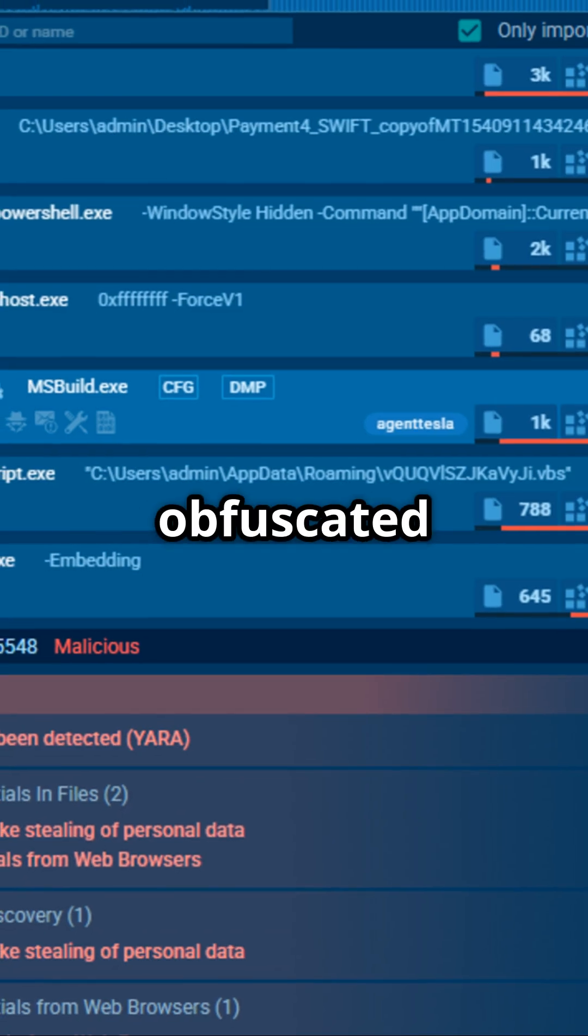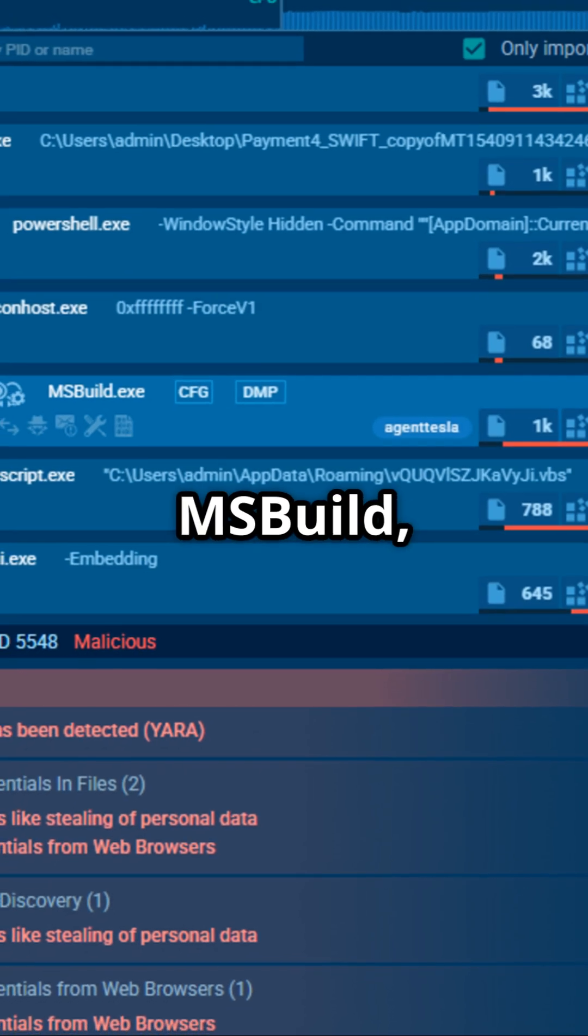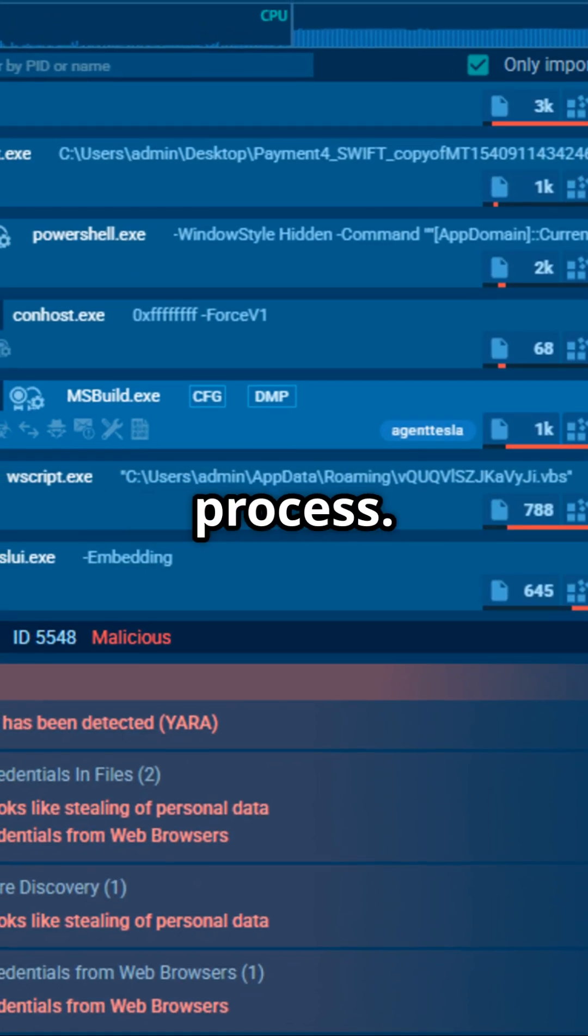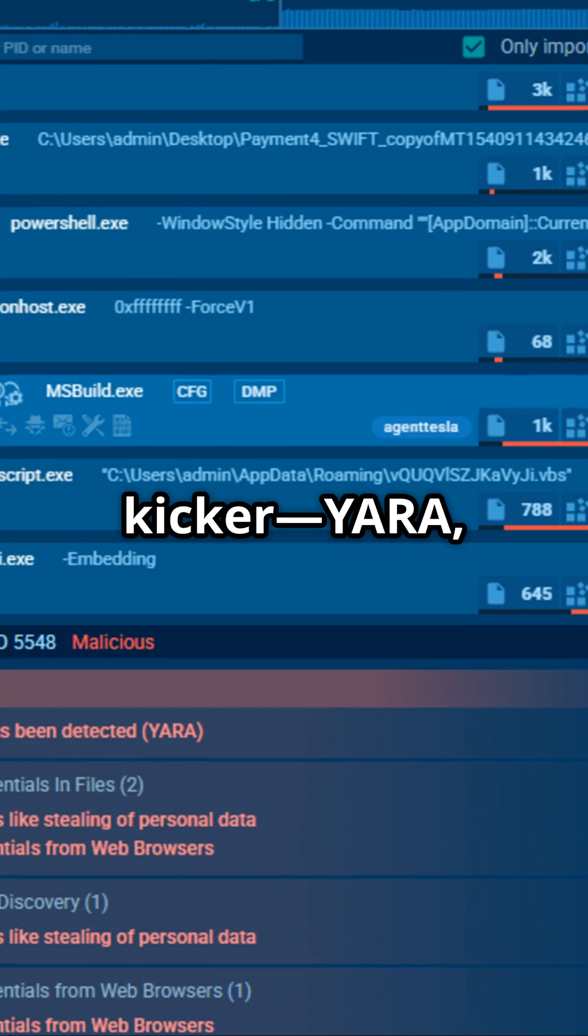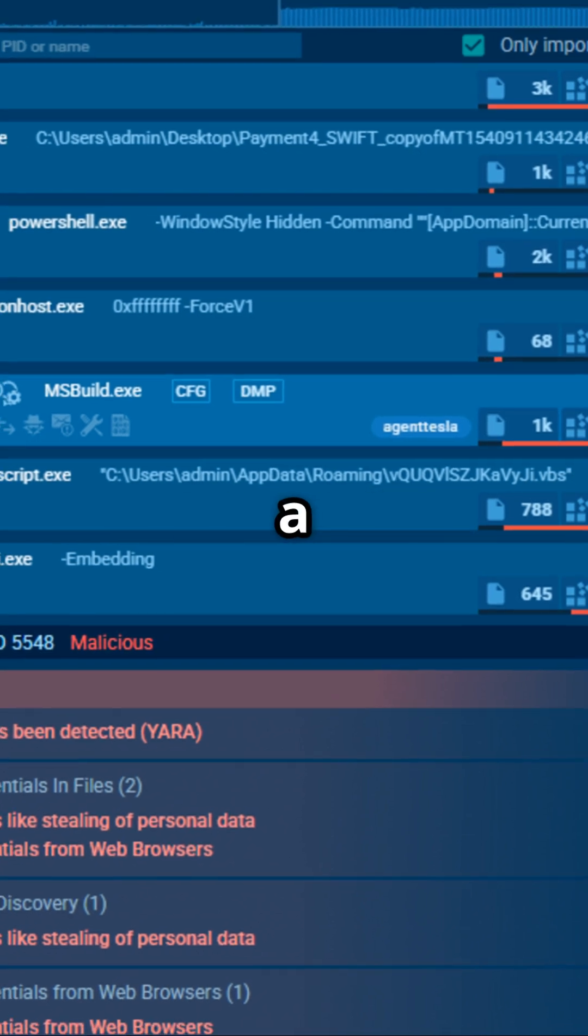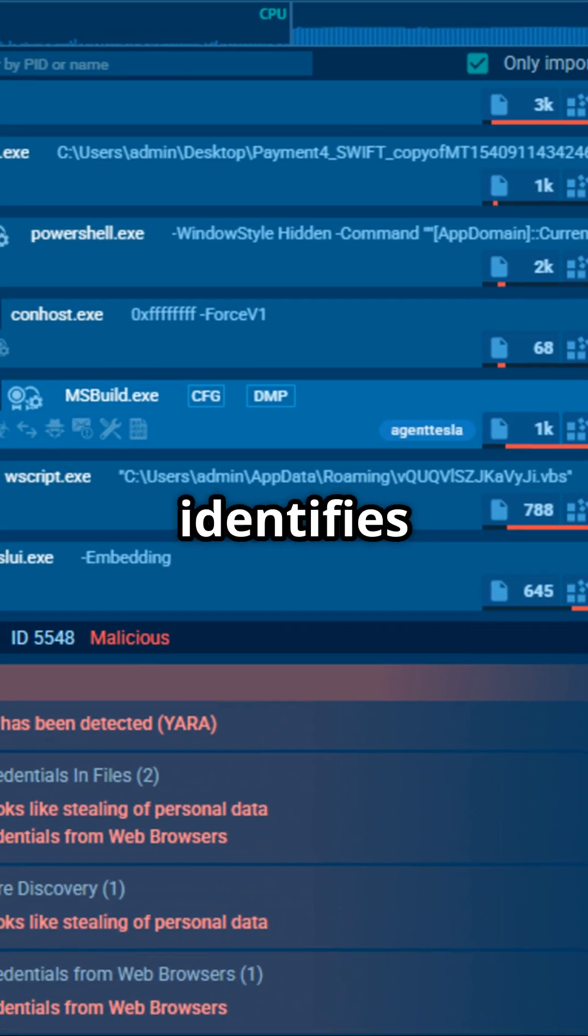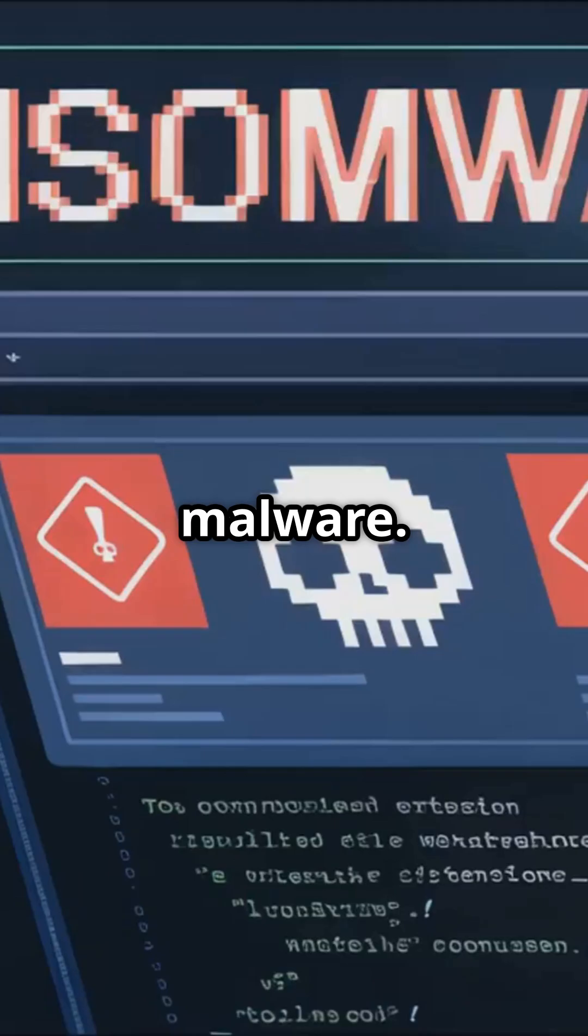The obfuscated PowerShell script then launches MSBuild, another Windows-native process. But here's the kicker. Yara, a powerful malware detection tool, identifies this execution as Agent Tesla malware.